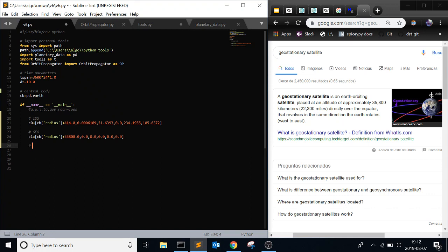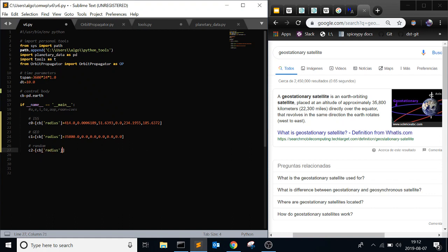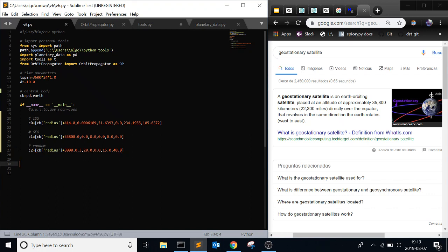And for one more, I'll just do something random. C2 equals cb.radius plus, let's just say like 3,000. I'll make it more eccentric because these are both pretty circular. Like 0.3. Hopefully it doesn't crash into Earth. Inclination, let's get like 20 degrees. And TH is 0. I'll give them an argument of perigee, 15 and then a RAAN of 40. That's just a very random orbit.